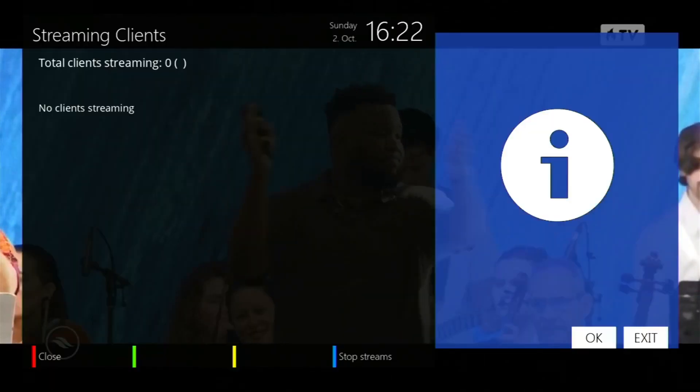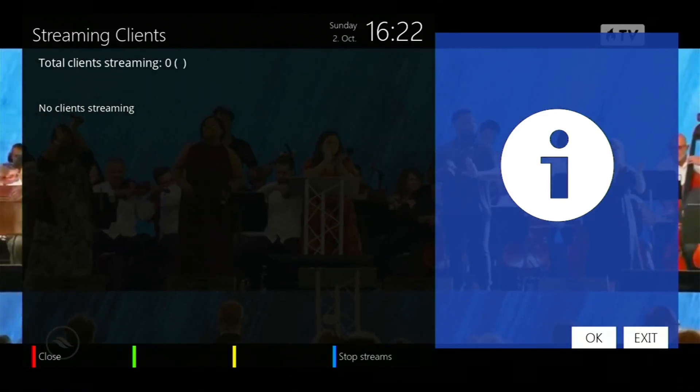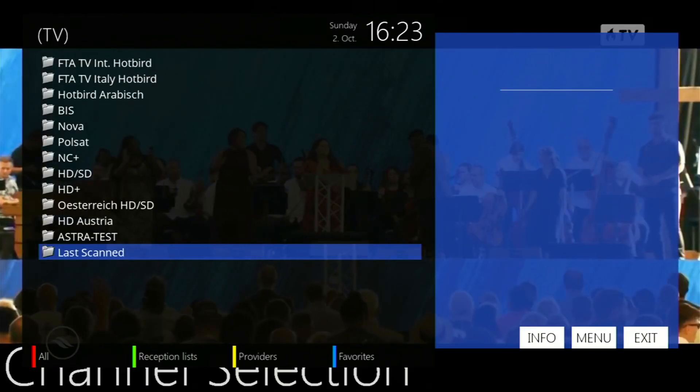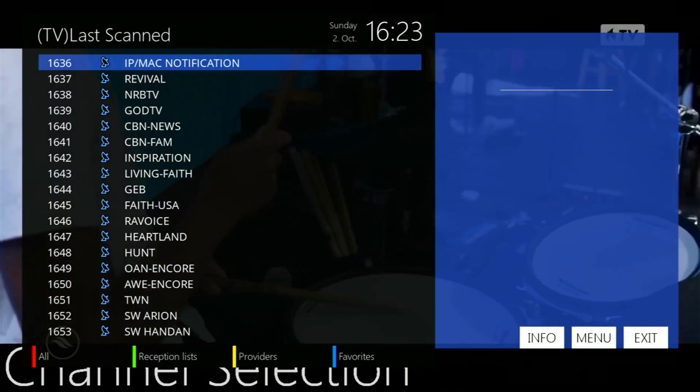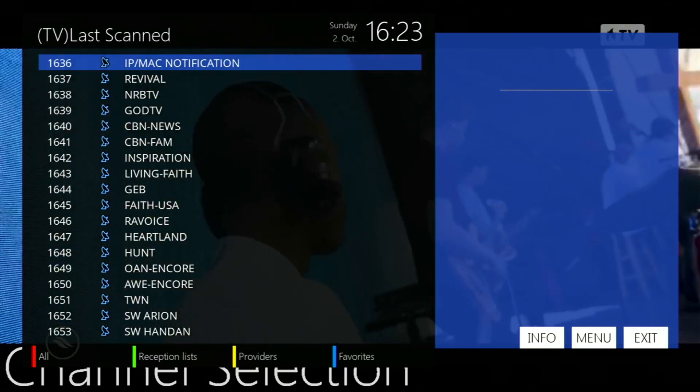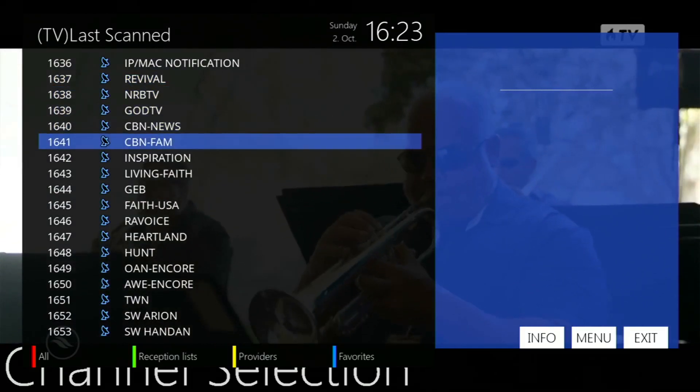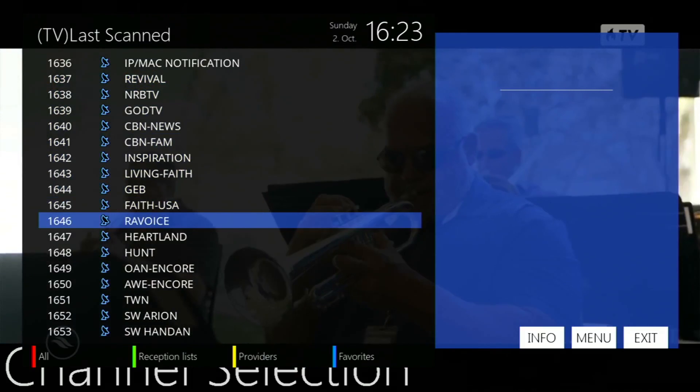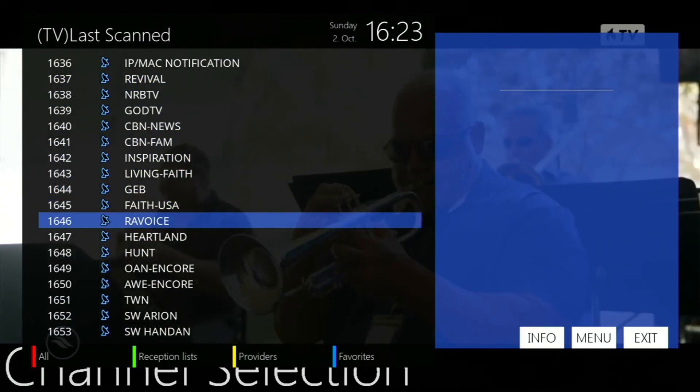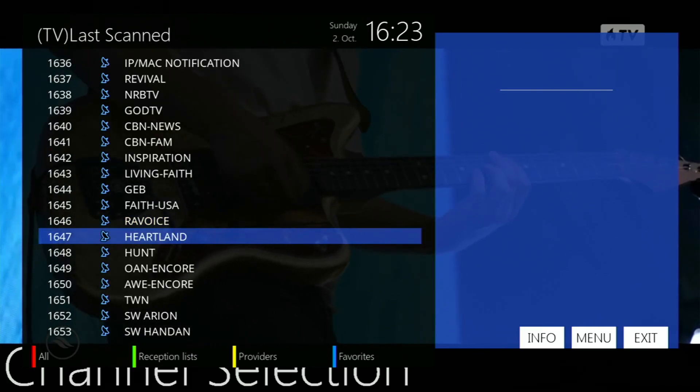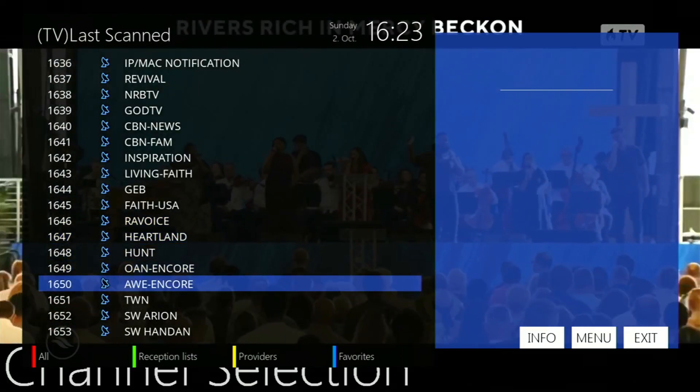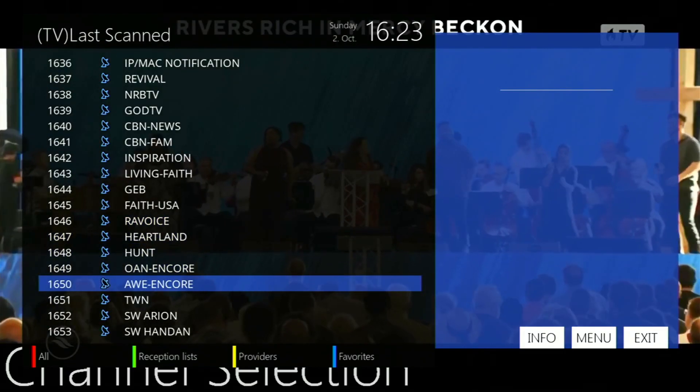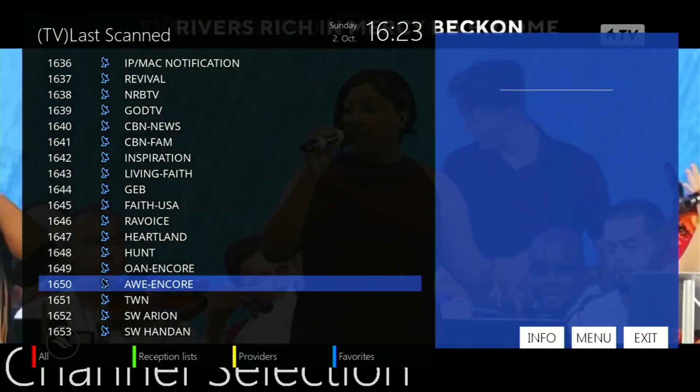One neat thing I found with this receiver is if you have two cables going into your dual tuner, and there's a transponder that has multiple channels, and you're on the same transponder, you could actually watch—like for example Heartland, Hunt, and AWE Encore—those three channels on different devices, which is a neat feature.